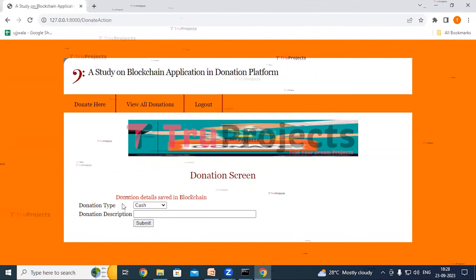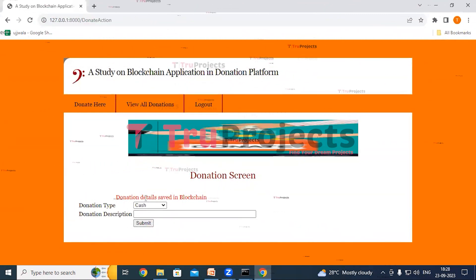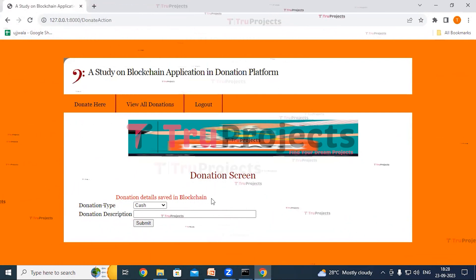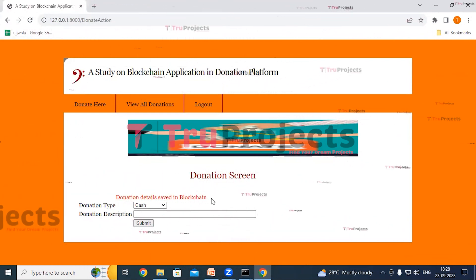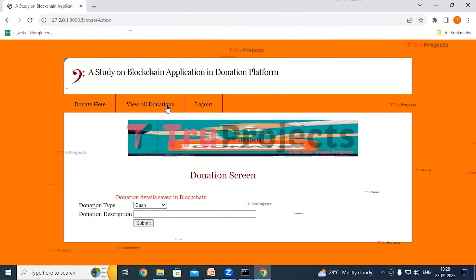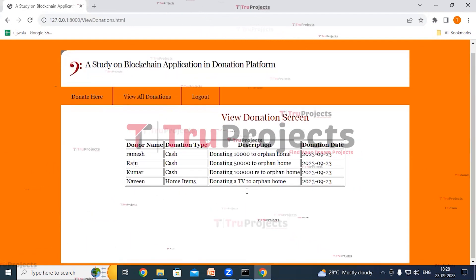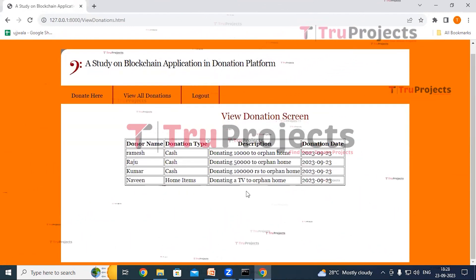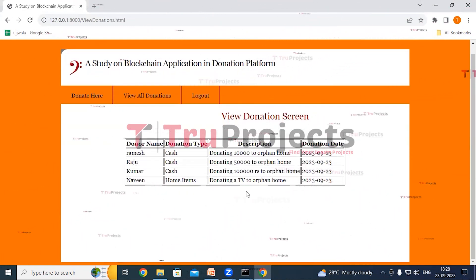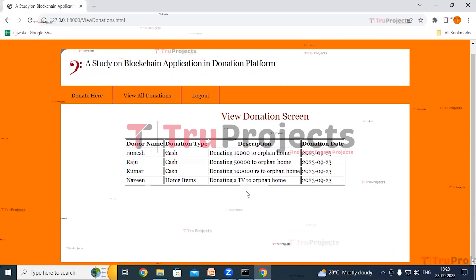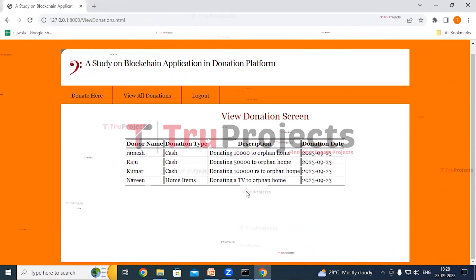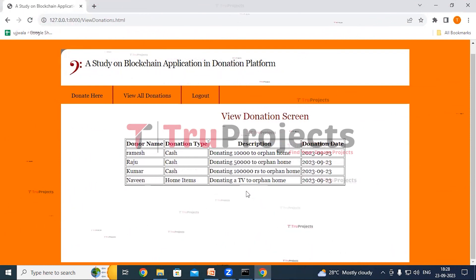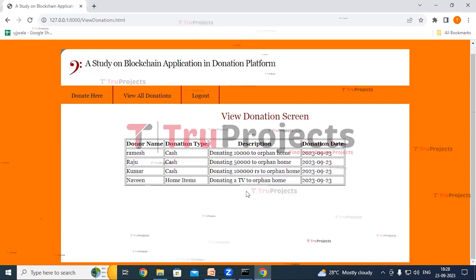The red text confirms that the donation details have been saved in the blockchain. Click on View All Donations to explore a comprehensive list of donations, including contributions made by others. Both our own donations and others' donations are visible here.